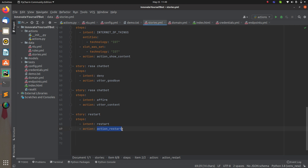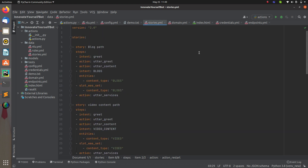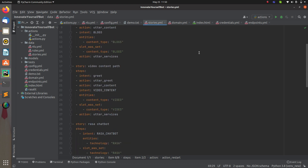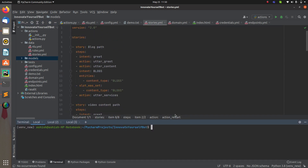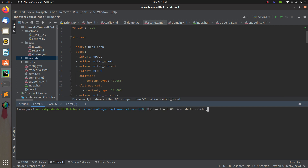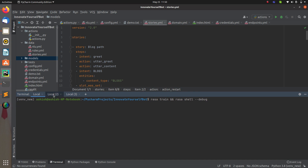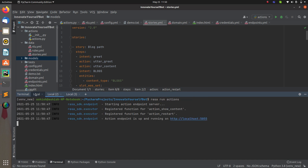We now have everything ready. We just have to train the model and then test it. Go to the terminal and run Rasa train and Rasa shell together. Also run the action server in parallel and wait for everything to finish so we can verify that the restart is working correctly.